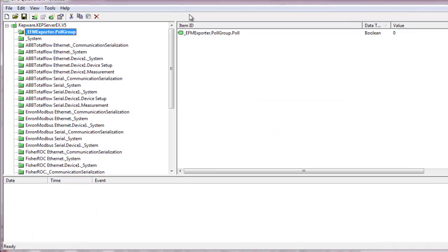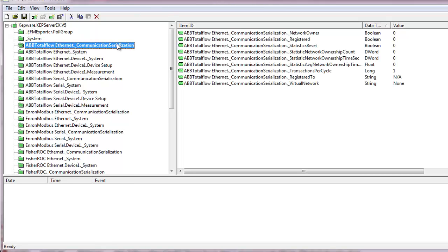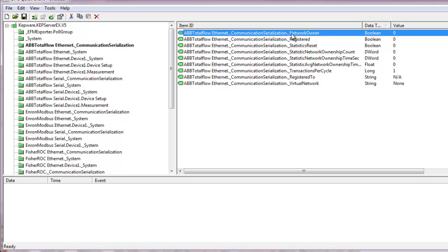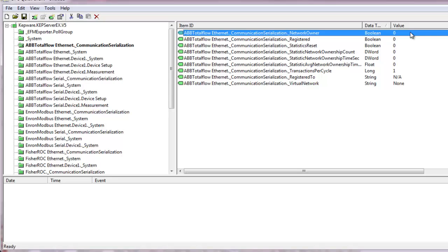Opening the quick client, we see that new system tags were also added to expose the com serialization information to any client. Tags like underscore network owner let the user track which channel is actively using the port. For example, if the ABB Total Flow Ethernet channel had ownership of the network, this boolean would be set to 1.